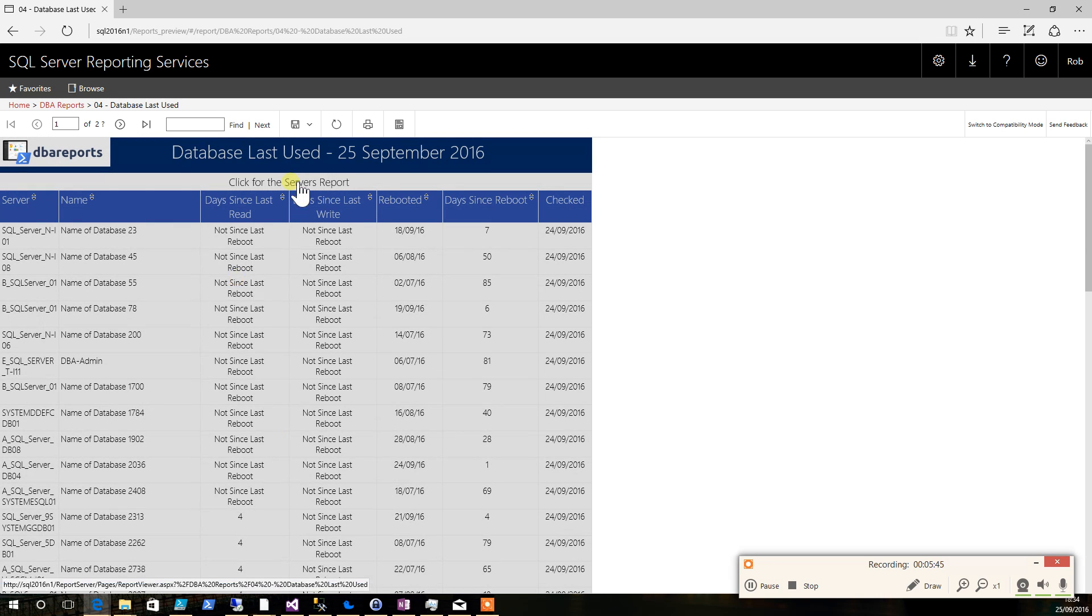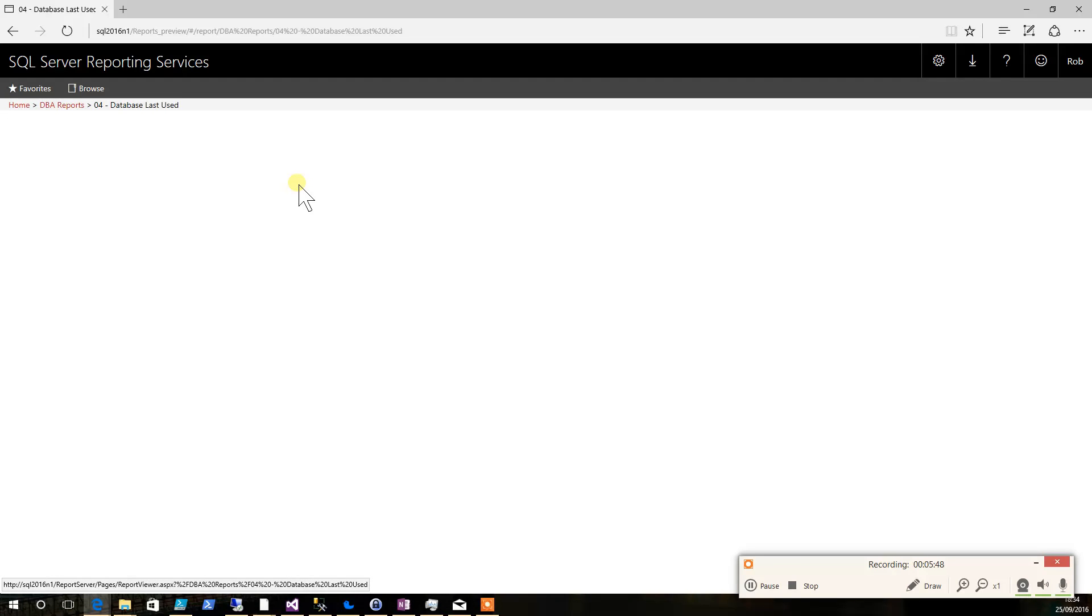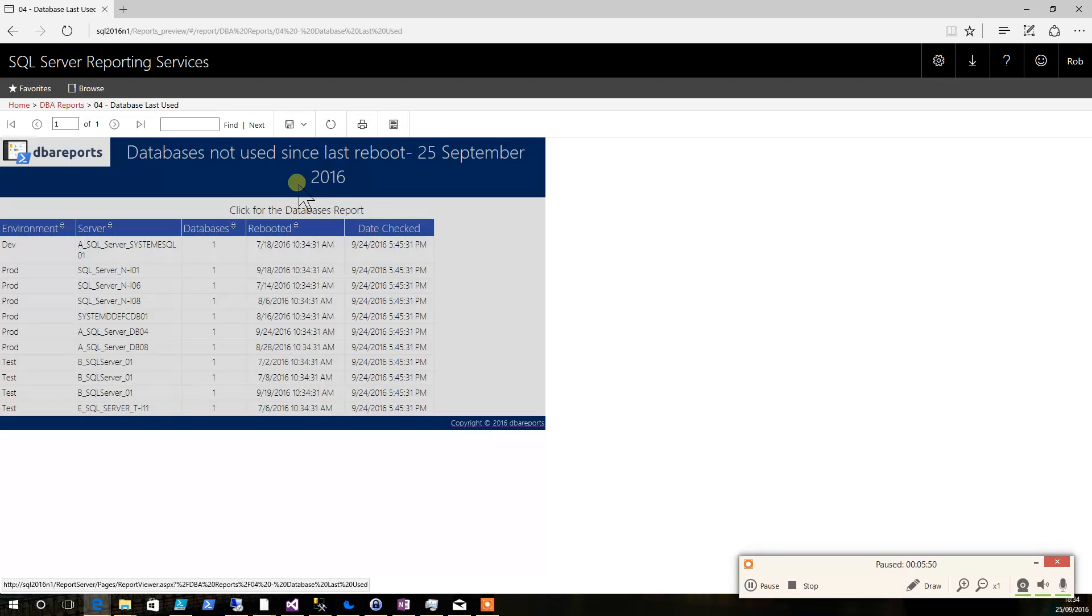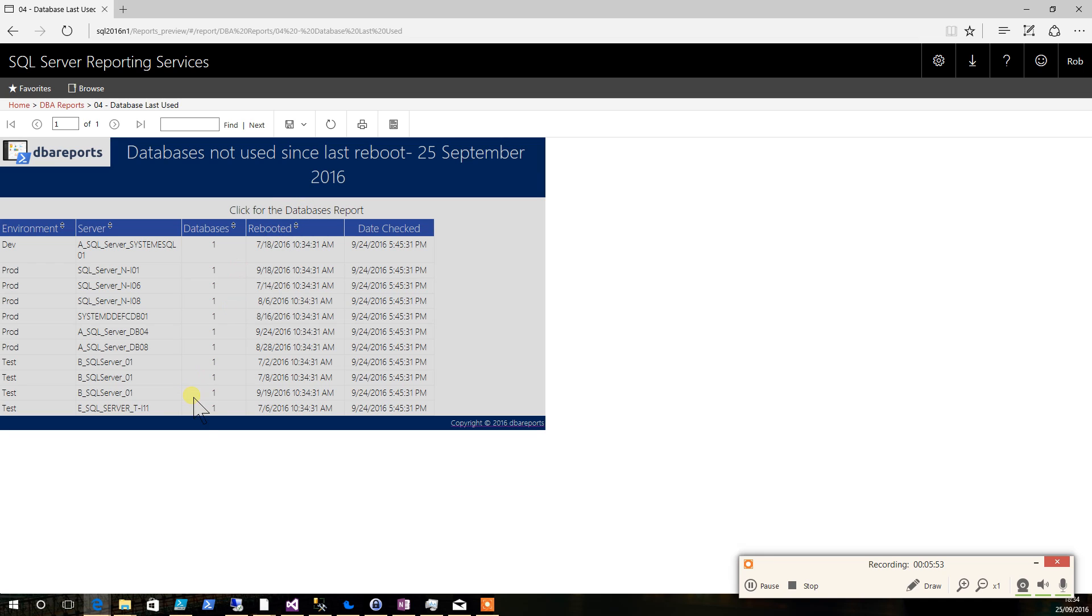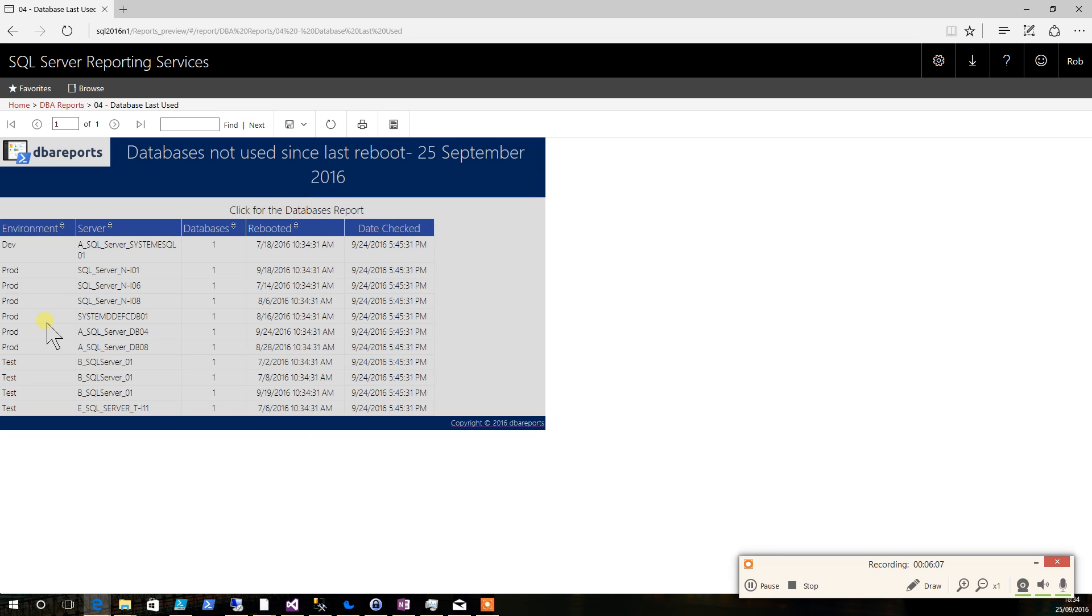Up at the top here it says click for the servers reports. So if we click that one, you can see it comes back with just the servers that have got the databases without any reads or writes to the indexes. How many databases on each server, when they were rebooted and when they were last checked, and which environment they belong to.